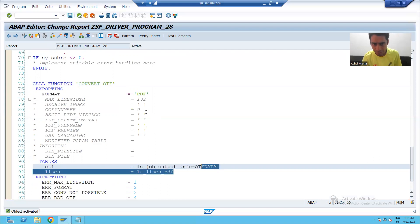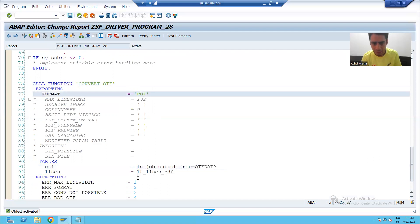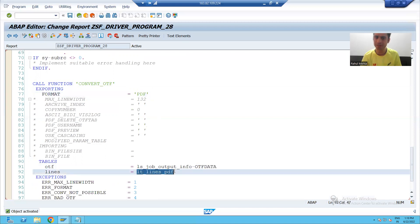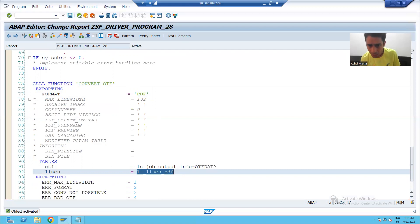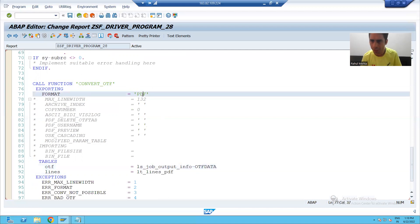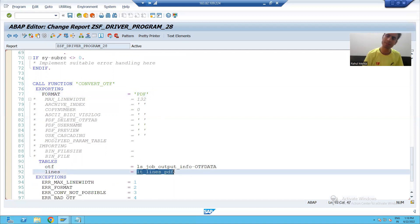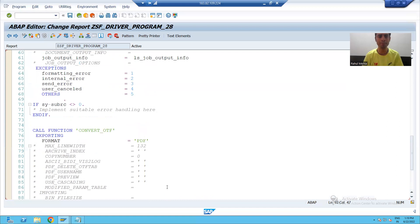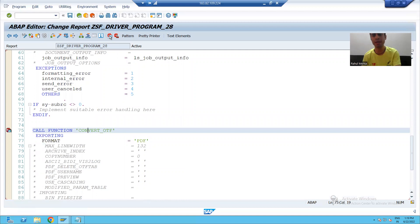This function module will take your OTF, convert it to PDF, and return the result in this internal table. It takes that text format, converts it to PDF, and after converting returns it in this internal table. I'll put a breakpoint so you can see in debugging mode how it is returning the PDF.